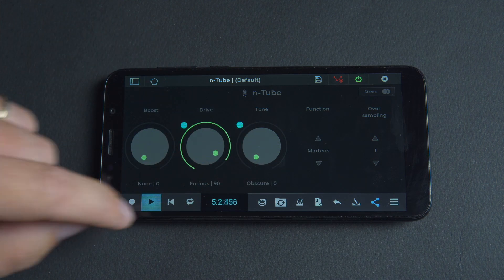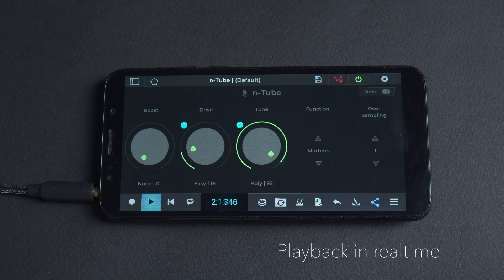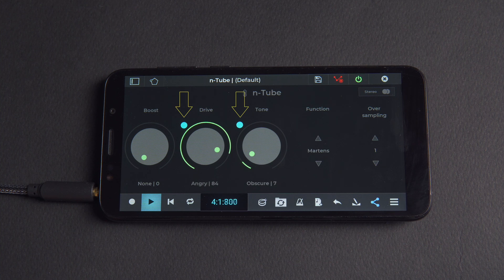We can see that these automations have been captured and that they play back in real time. Again notice the turquoise dot signals that a parameter is automated.